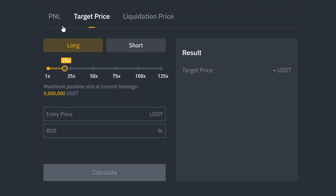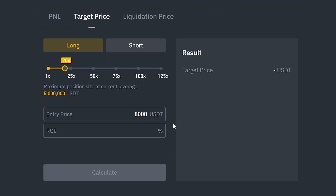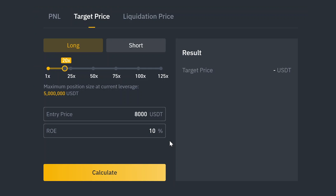Now let's hop over to the target price tab. It lets you enter the desired returns in percentage and calculate what price you'll need to reach for those returns. Let's say we enter our long position again at $8,000 with 20x leverage and we're looking for a 10% return. We should exit the position at $8,040.